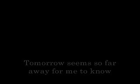Don't say goodbye, don't say goodbye. It's hard to let you go. Tomorrow seems so far away for me to know.